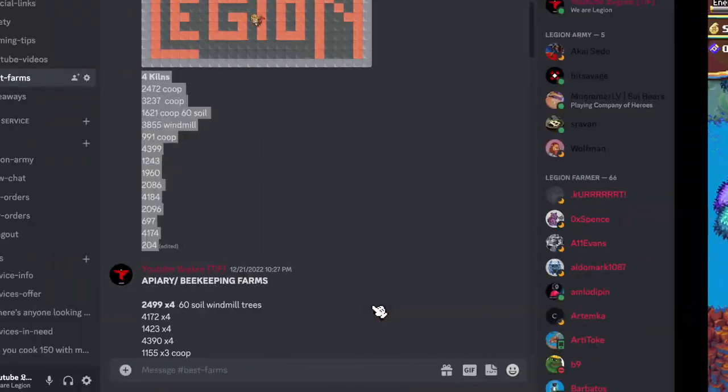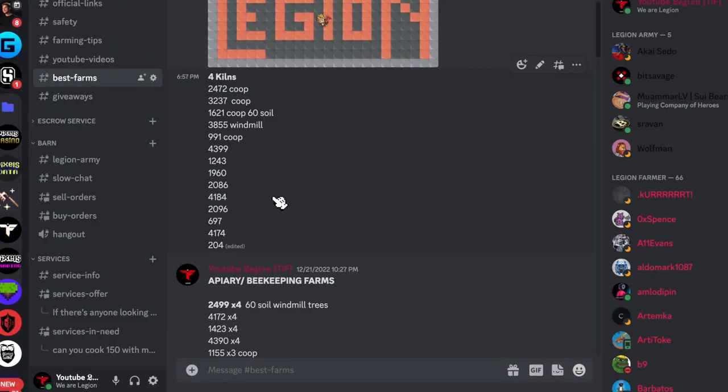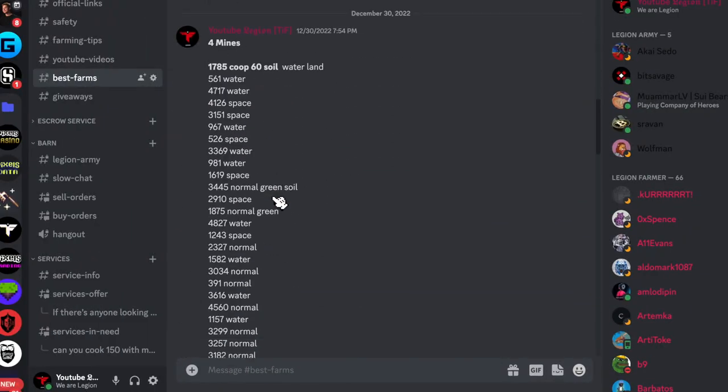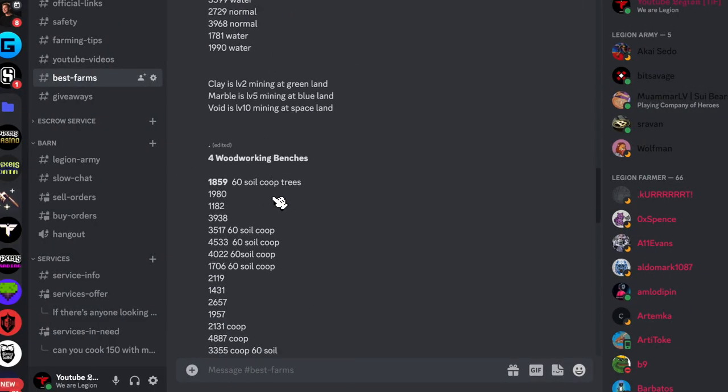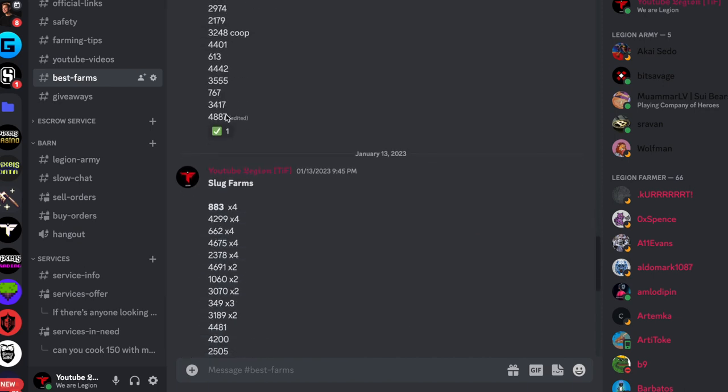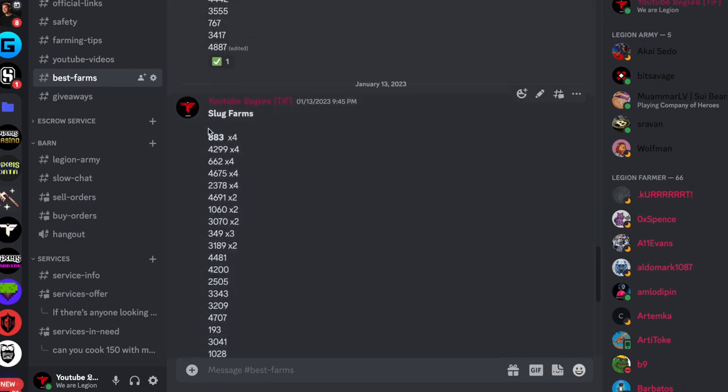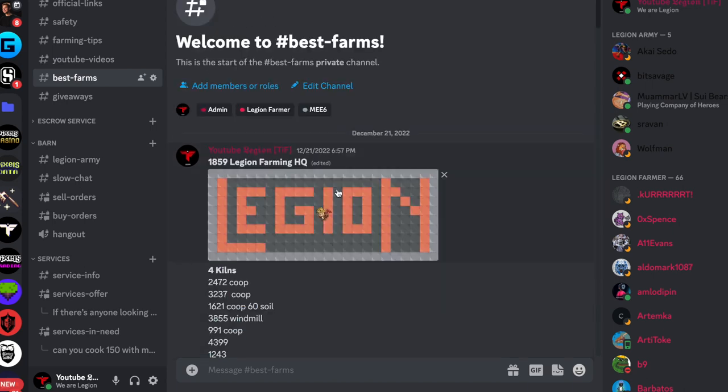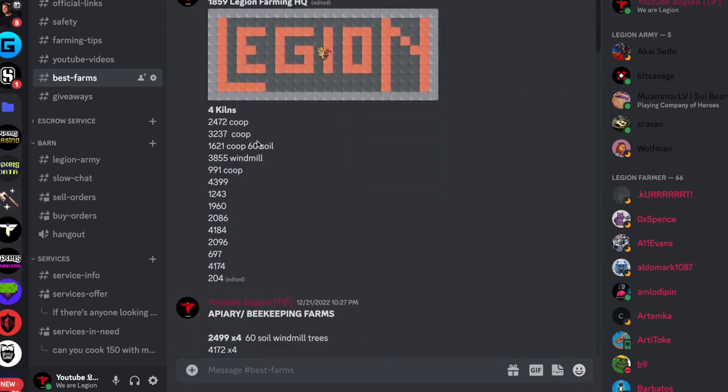You have of course on Legion farming discord, all the farms that have silk sluggers on them. It's here in best farms. Also here, we have all the farms that have 4 kilns on them.